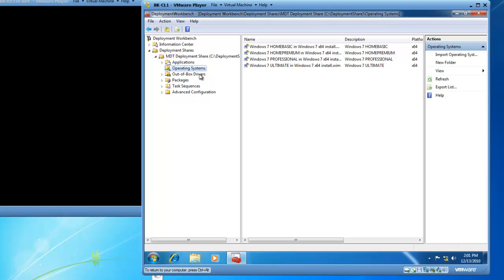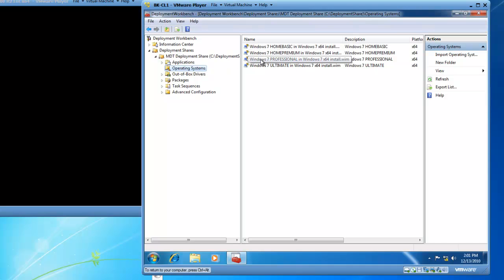Great, we now have operating systems that have been populated in the operating systems folder. We have Windows 7 Home Basic, Windows 7 Home Premium, Windows 7 Professional, and Windows 7 Ultimate. Remember, there is one distribution media for Windows 7, and depending upon the license key that you enter will be a direct output of the operating system that you have installed on your computer.